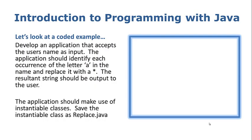Let's try this example. Develop an application that accepts the user's name as input. The application should identify each occurrence of the letter 'a' in the name and replace it with a star.